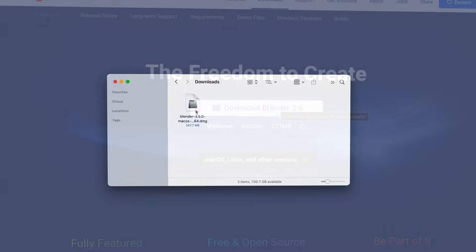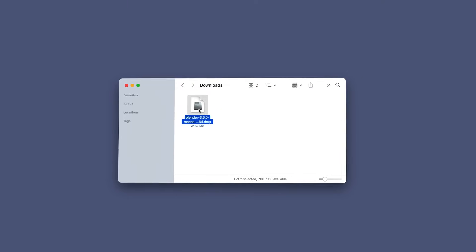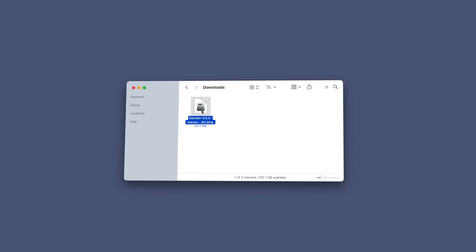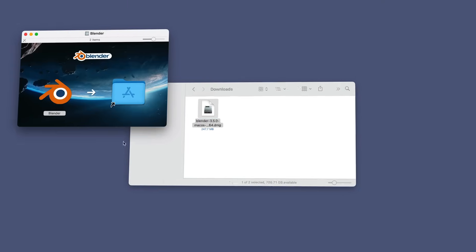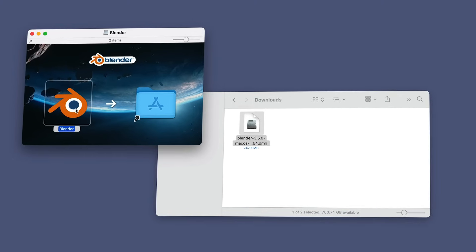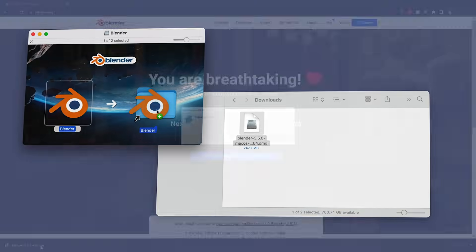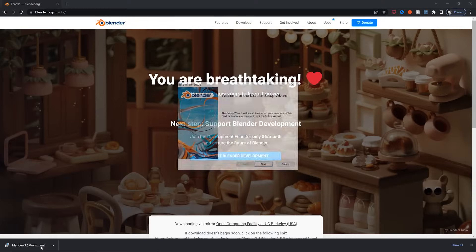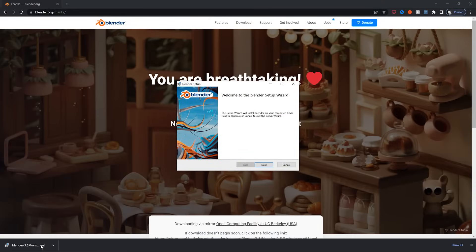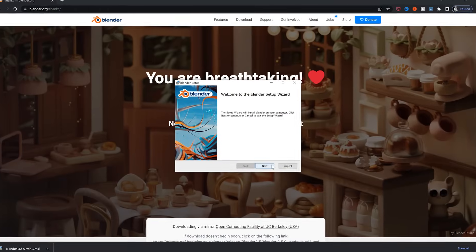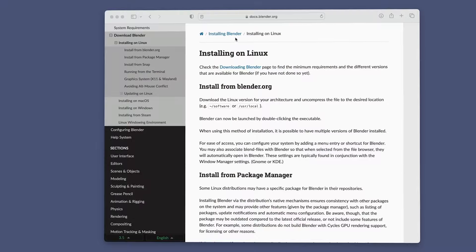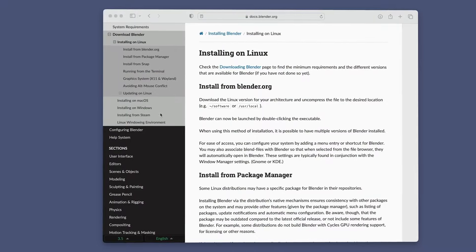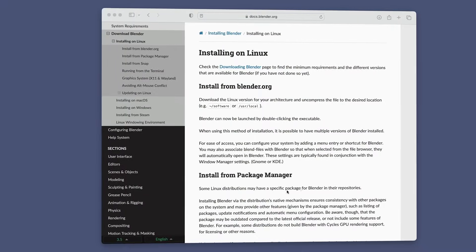In your Downloads folder, if you're on a Mac, double-click the DMG file to mount the disk image, and then drag the Blender app icon into the Applications folder to install. If you're on a Windows machine, double-click on the installer file, then follow the steps to install it. If you're on Linux, I've added a link to Blender's reference docs in the video description, in case you run into any unexpected issues.